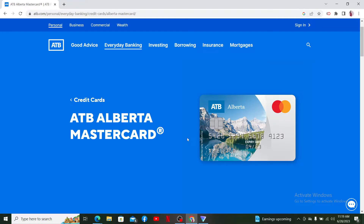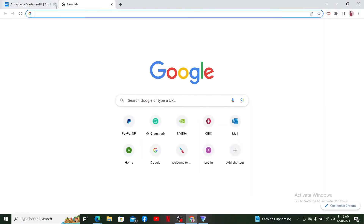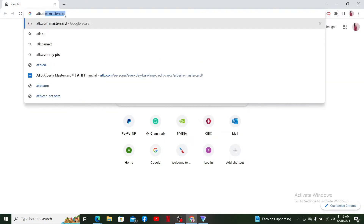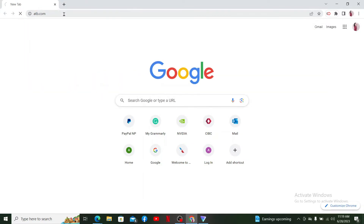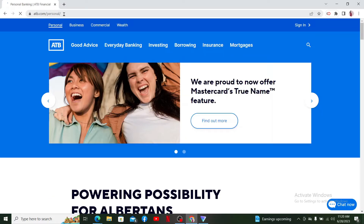First, open up a preferred web browser on a computer or your mobile device. Once you open your web browser of your choice, go to the web address bar and type in atb.com, then press Enter. Doing so will take you to the official site of ATB.